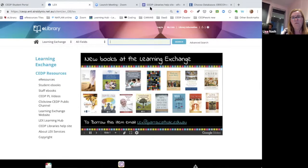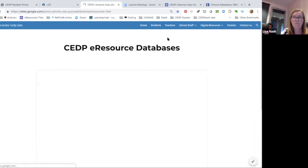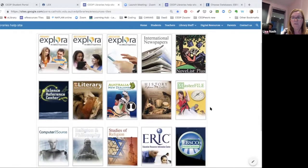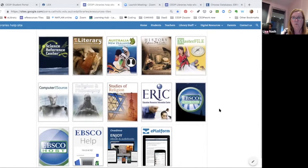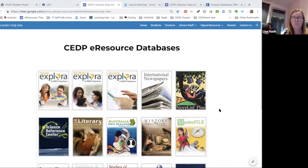Once you click on there you'll land on this page, and these are all our suite of databases that we have access to — we're not going to go through all of them. Kylie's going to show us a way that we can power search across all of them. These databases are excellent in terms of great authoritative learning materials for students, but also great professional learning access for yourself.